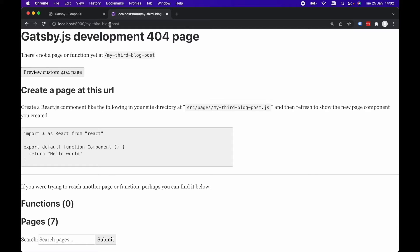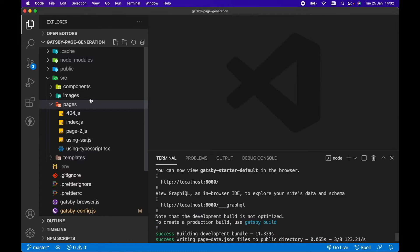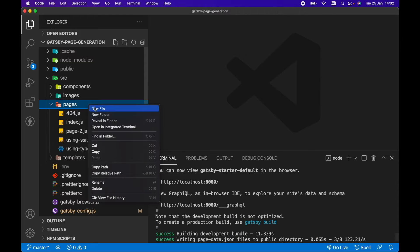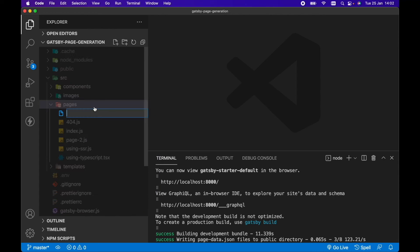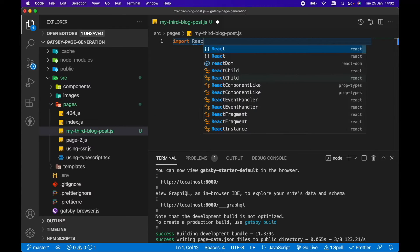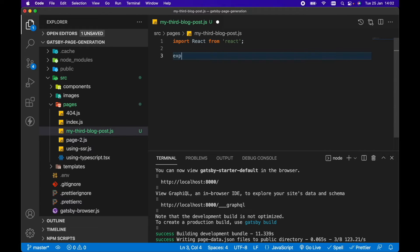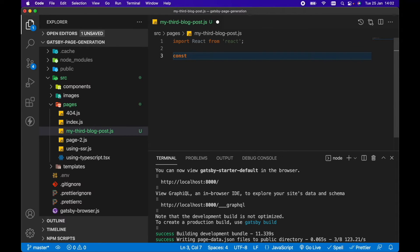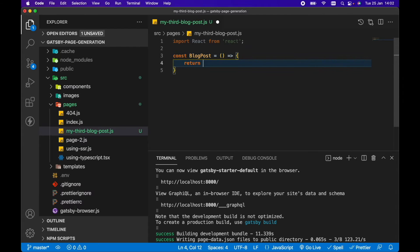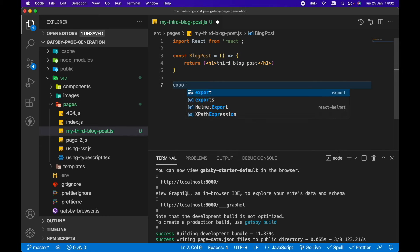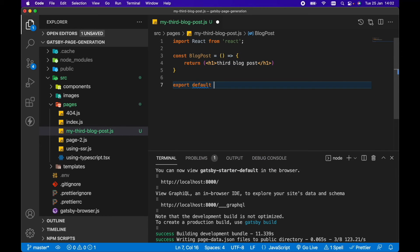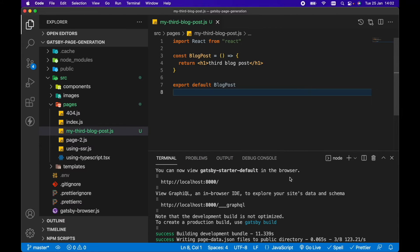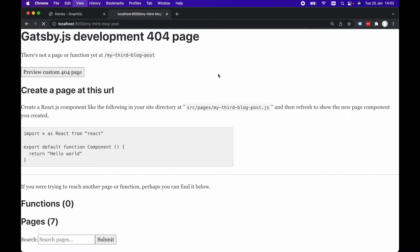So this actually doesn't exist at the moment in my Gatsby project. So the first way is the most obvious way and that is in source and pages, we can create a new file and call it my-third-blog-post.js. Let's import React from React. Let's export, actually, let's go const BlogPost equals return. Let's just return h1 third blog post and export default BlogPost.